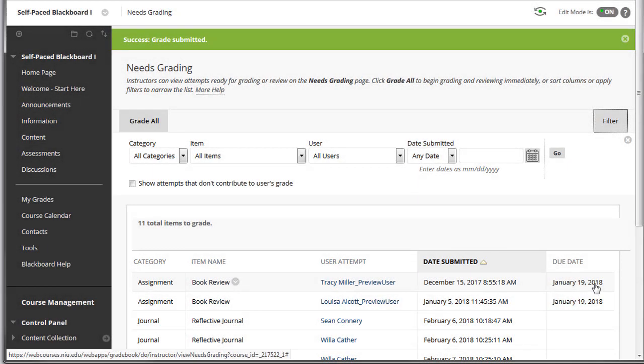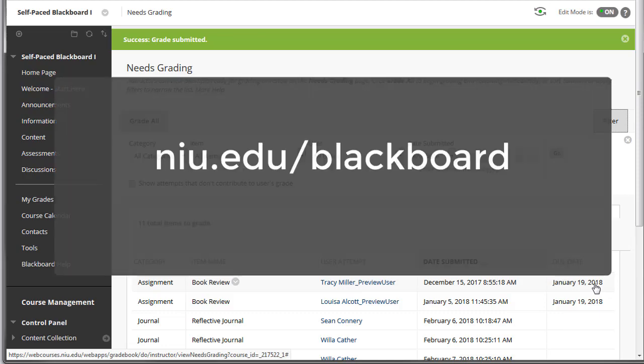In this tutorial, we discussed using inline grading to grade students' submissions to assignments in Blackboard. For more information on inline grading, visit NIU.edu/Blackboard.